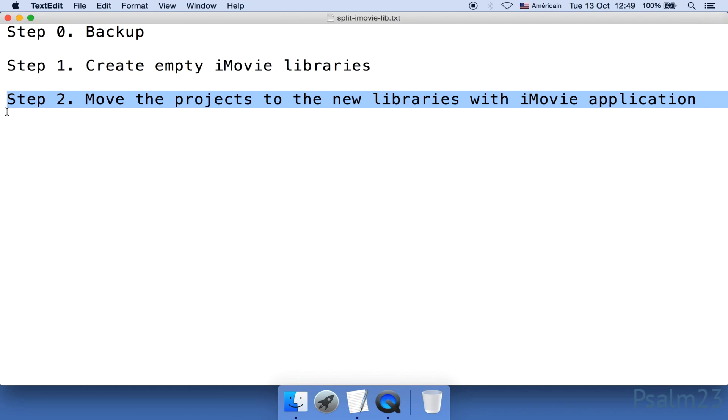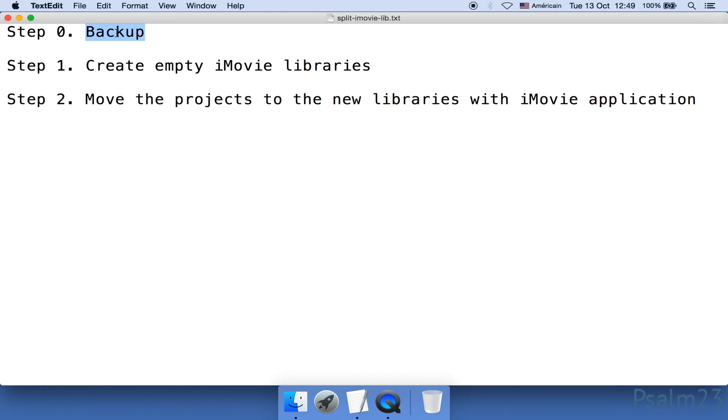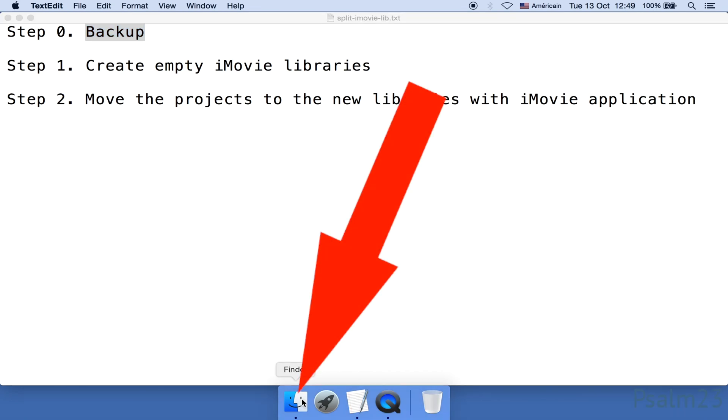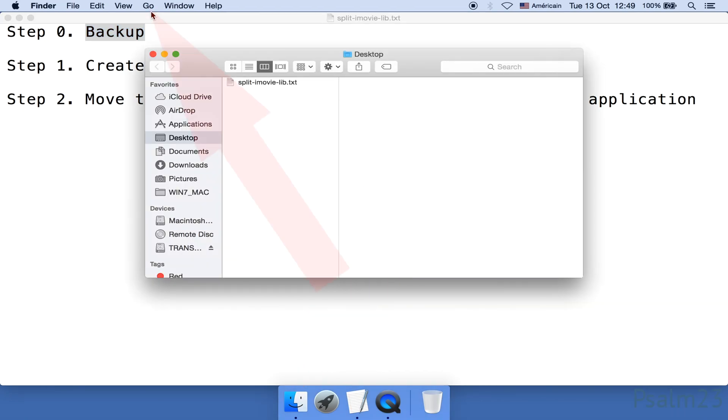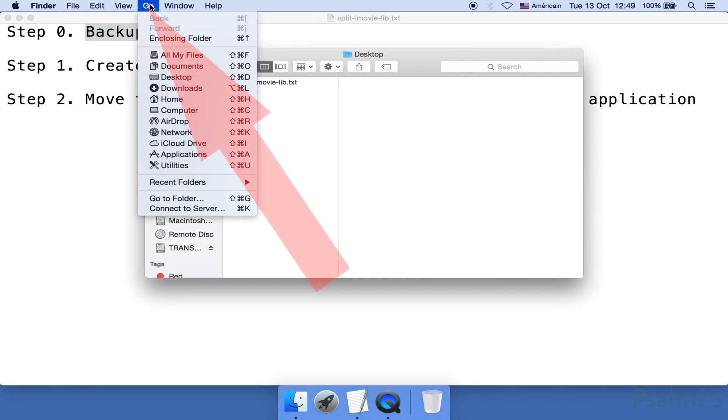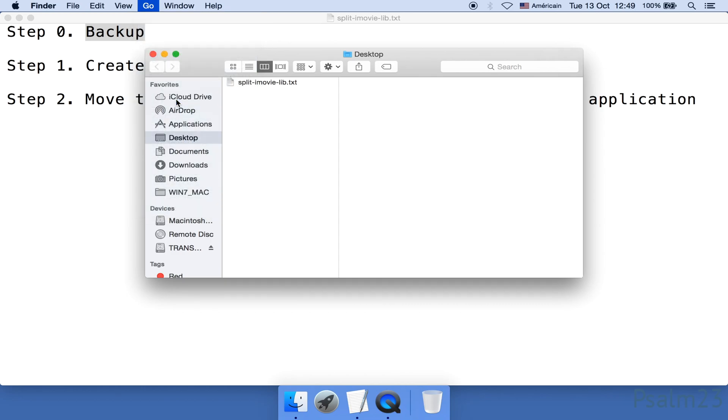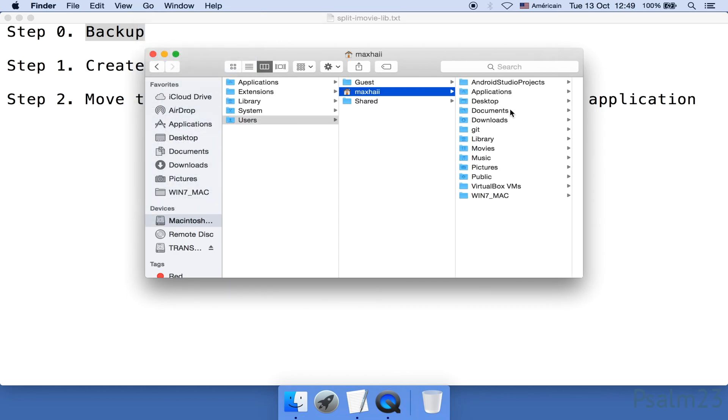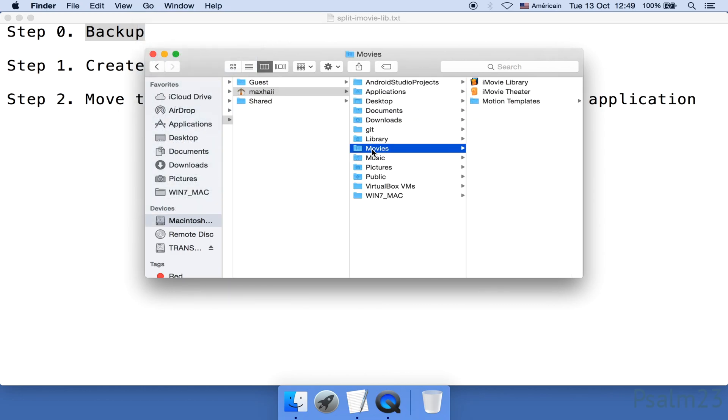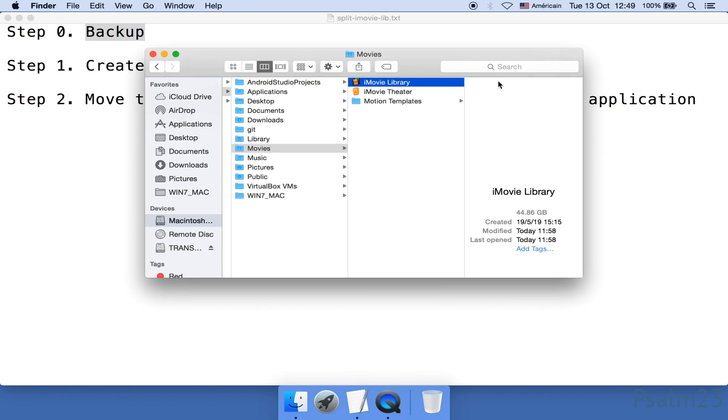In the end, we may or may not see the library shrink. Now, since we are making a change to the existing library, if you want to play it extremely safe, you better make a backup to the original library. The library usually lives in the folder named Movies, which we can find from the Finder, and Go, and Home. There you go, Movies.